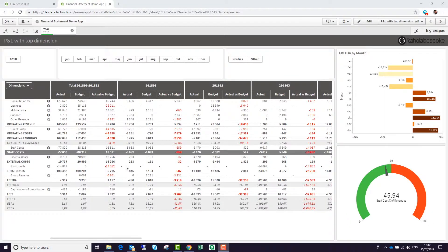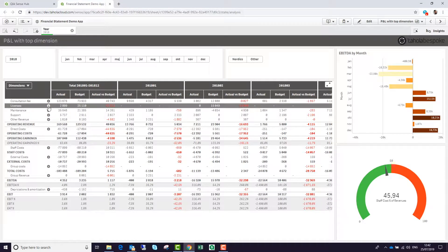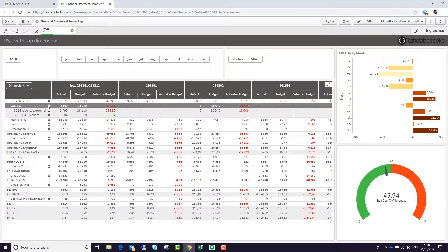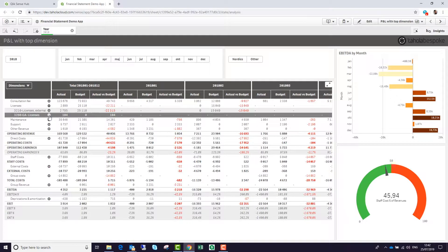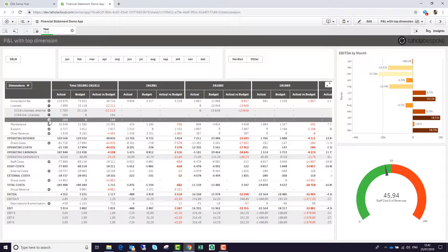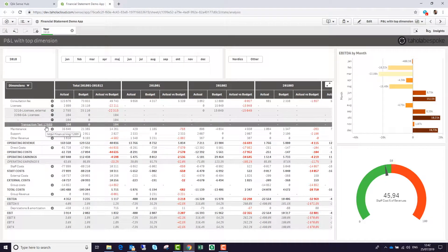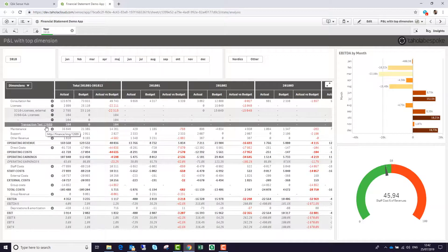In this case, we can drill down from our individual P&L line through various dimensions, ultimately into the journal that came from the accounting system.